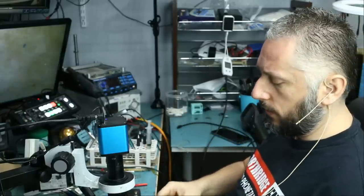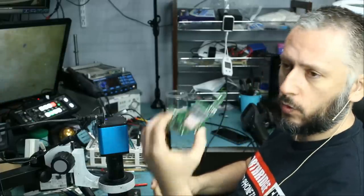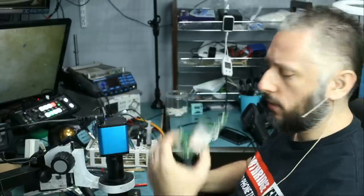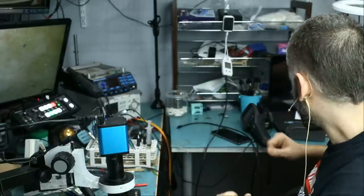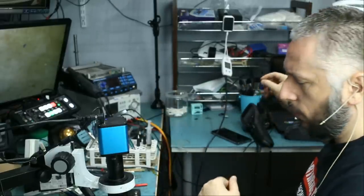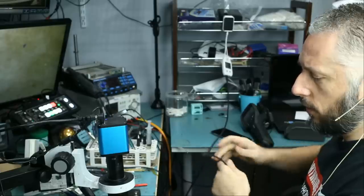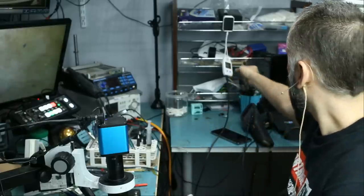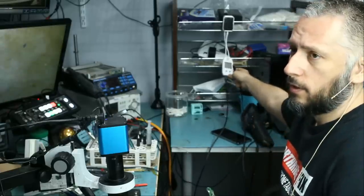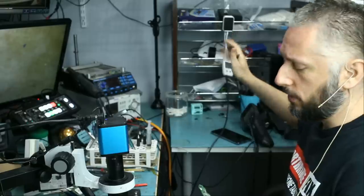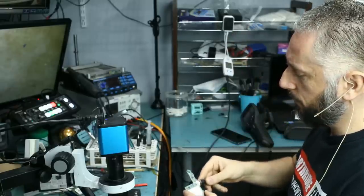In this repair video, we're going to be working on a Nintendo Switch that came in for no power. We already have the board out, and Big Boss already tested. He said that the board is not taking a charge, and the screen on the meter is black or flickering when the cable is plugged in.